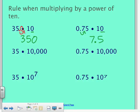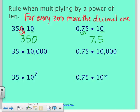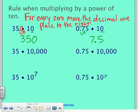So the rule when multiplying by a power of 10 is: for every zero, move the decimal point one place to the right. If you're not sure whether to move right or left, remember — you're multiplying, so the number should be bigger than before. 0.75 became 7.5, which is bigger. 35 became 350, which is bigger.